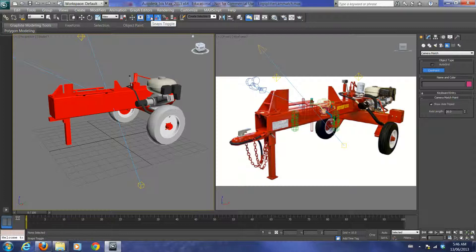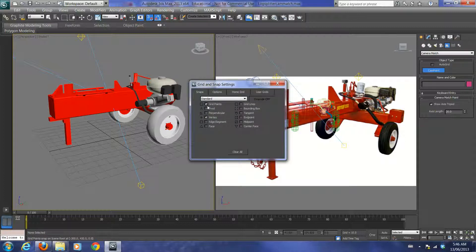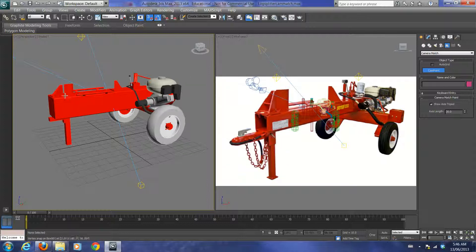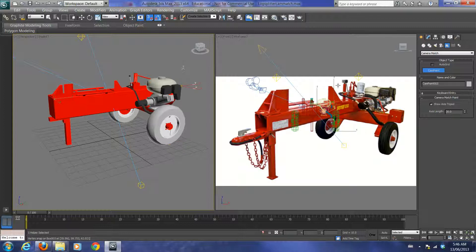For cam points, you need snap toggle on by vertex. The reason is that when you select your 3D object on the left — focus on the left model, not the right — you want to snap to key reference points. For example, snap to the bottom of the tire, maybe the top of the motor, the back part, and the midpoint of the log assembly.